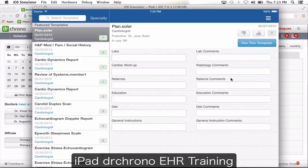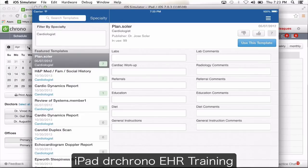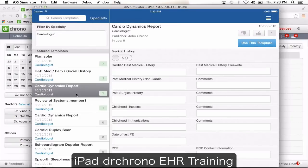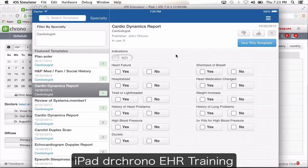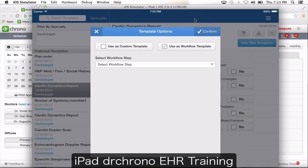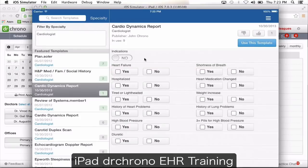Template library: many doctors create template forms and if they decide to share them, you'll find all of those templates here. When you click specialty it automatically defaults to your specialty, but you can also search by other specialties. You can preview all the templates created by our doctors. If you decide you like a template and want to use it to write notes for your patients, click use this template and confirm. This template will be copied over to your account where it becomes your own — you can customize it and make changes.